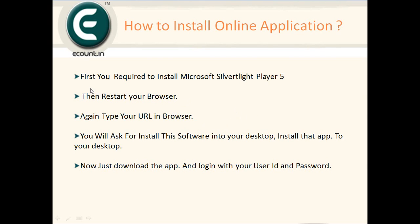How to install account.in online application. The account.in online application requires Microsoft Silverlight player. If you already have it, you don't have to worry — just type your URL and login with your user ID and password. If you don't have it, you will be asked to install the Microsoft Silverlight player. Just download and install it.